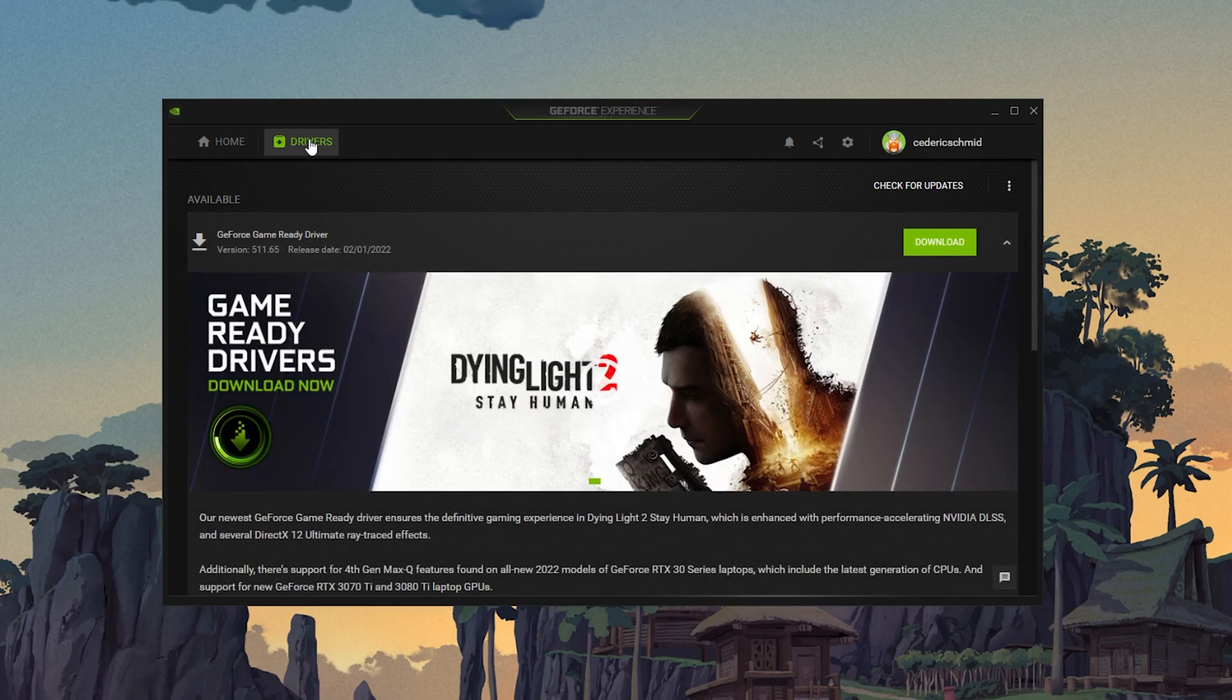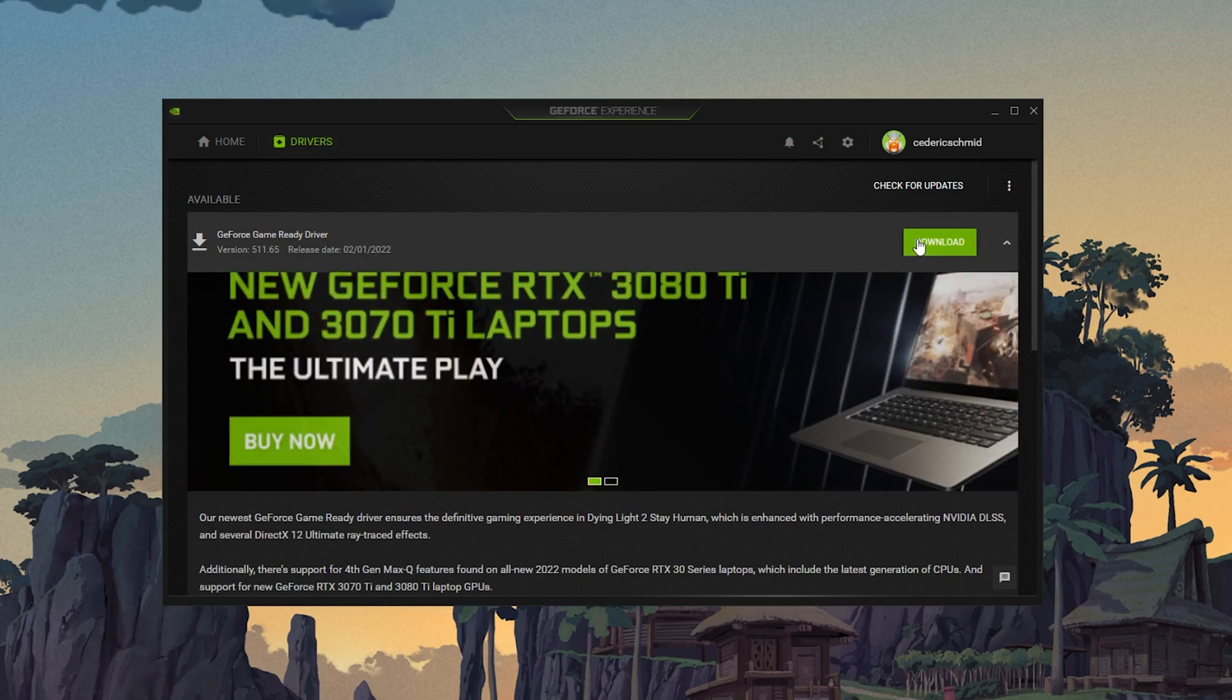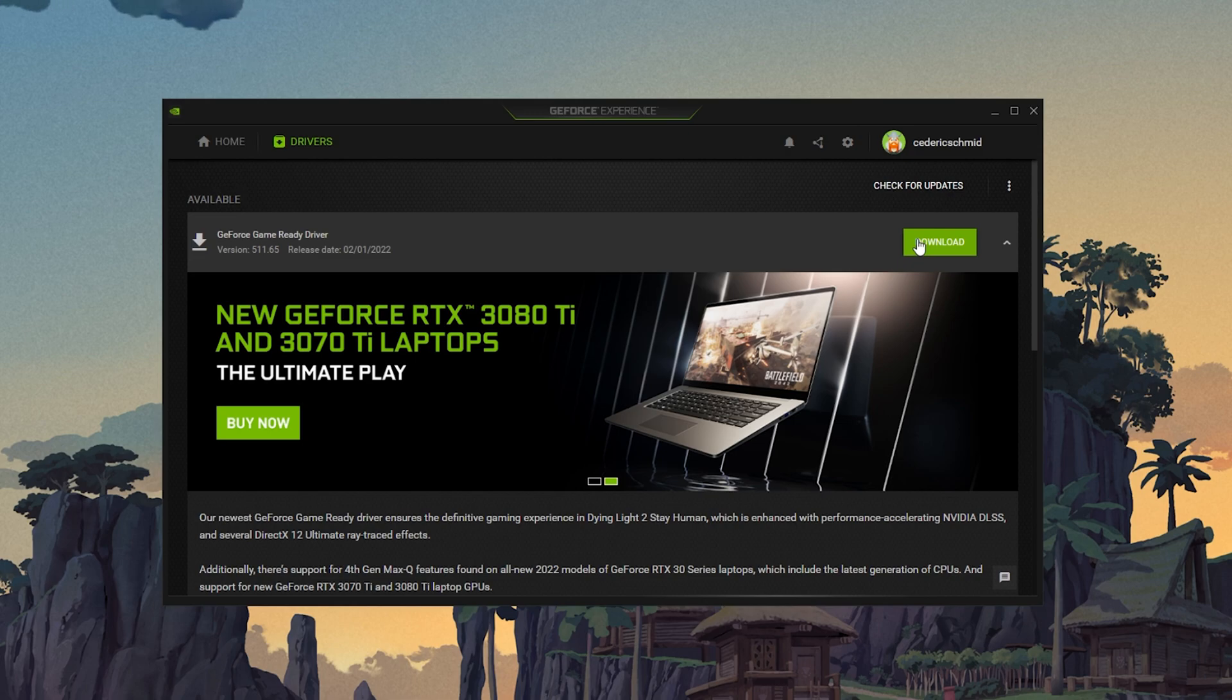In the Drivers tab, simply click on Download and the application will automatically download and install the latest driver.